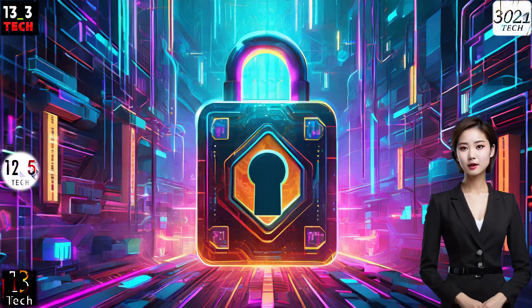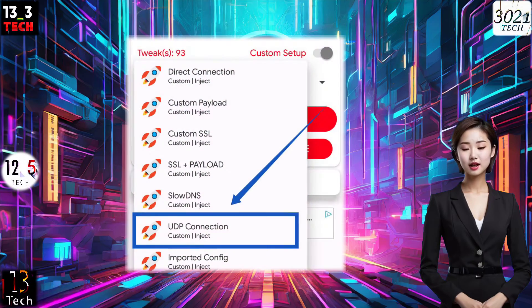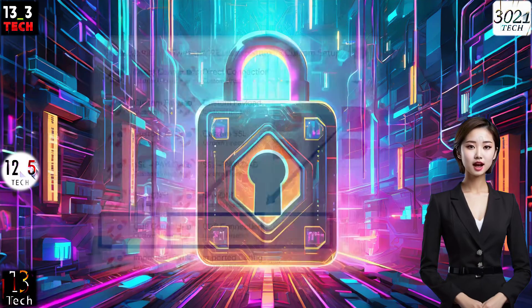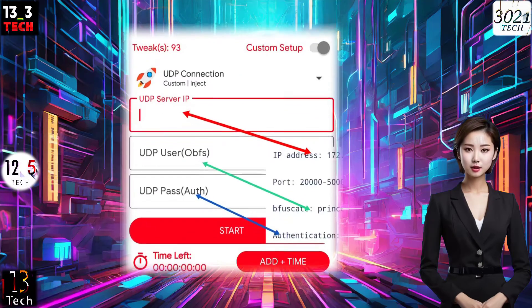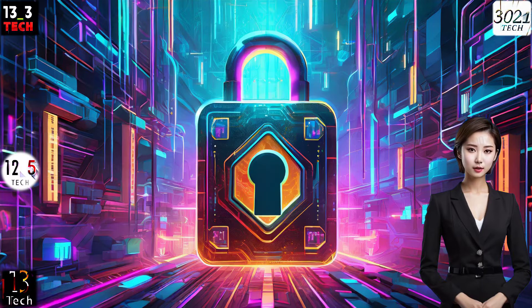Step 3: Within the protocols list, select UDP connection. Now fill in the fields with the UDP Hysteria server details that you set up earlier by following the instructions in my previous video.